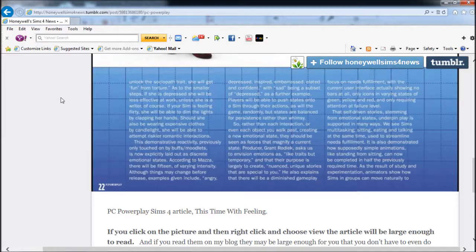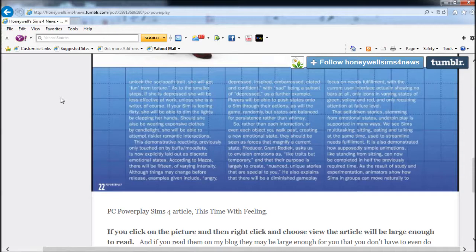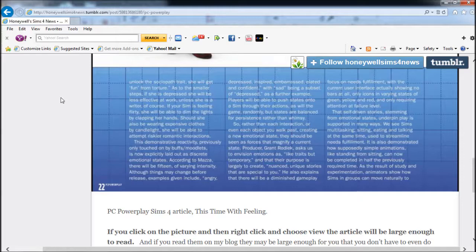Emotions work as temporary traits. If you unlock the sociopath trait, she will get fun from torture. If she is depressed, she'll be less effective at work unless she's a writer. If your Sim is feeling flirty, she'll be able to dim the lights by clapping her hands - that is freaking awesome! She'll also be able to wear expensive clothes and attempt riskier romantic actions.